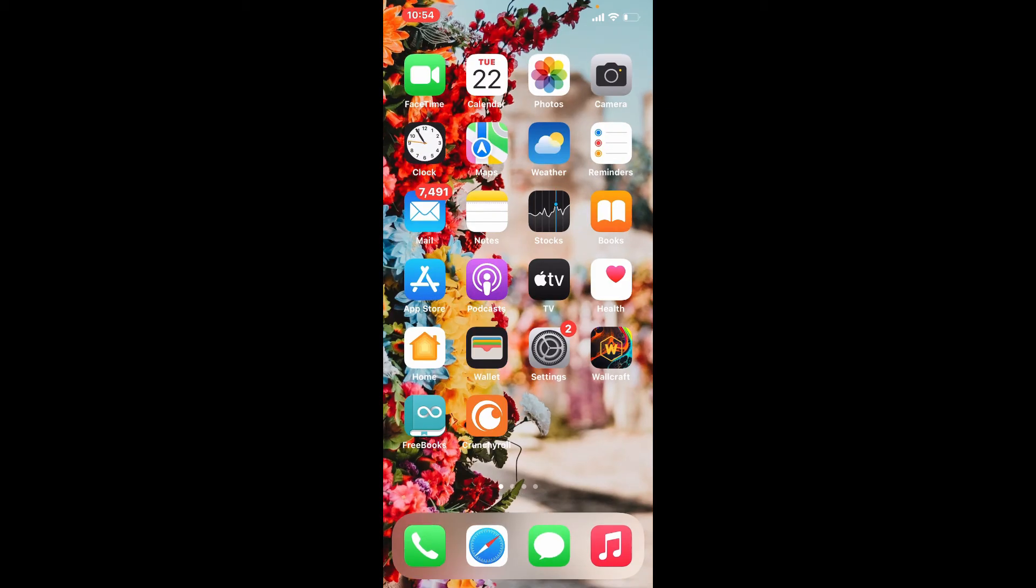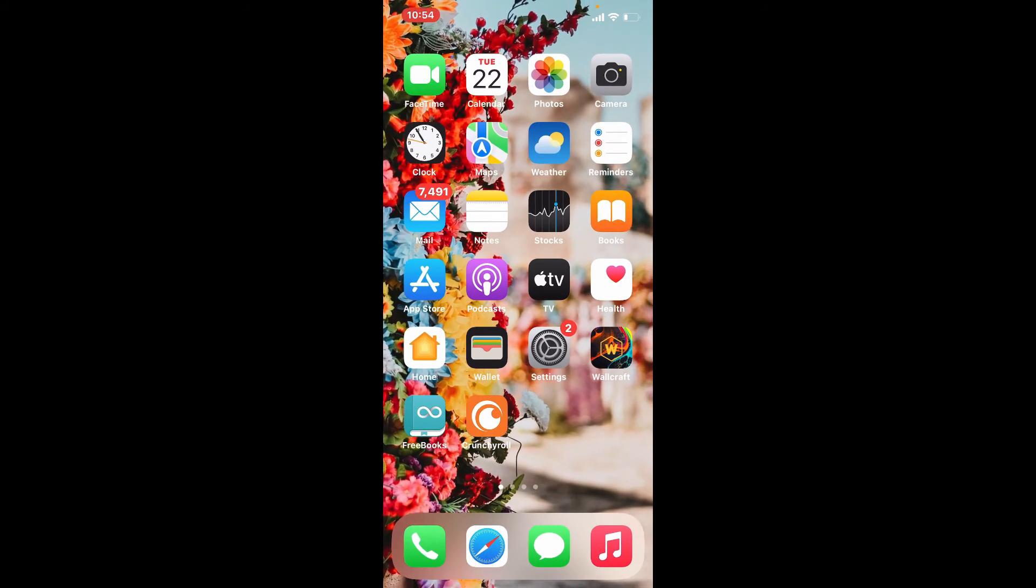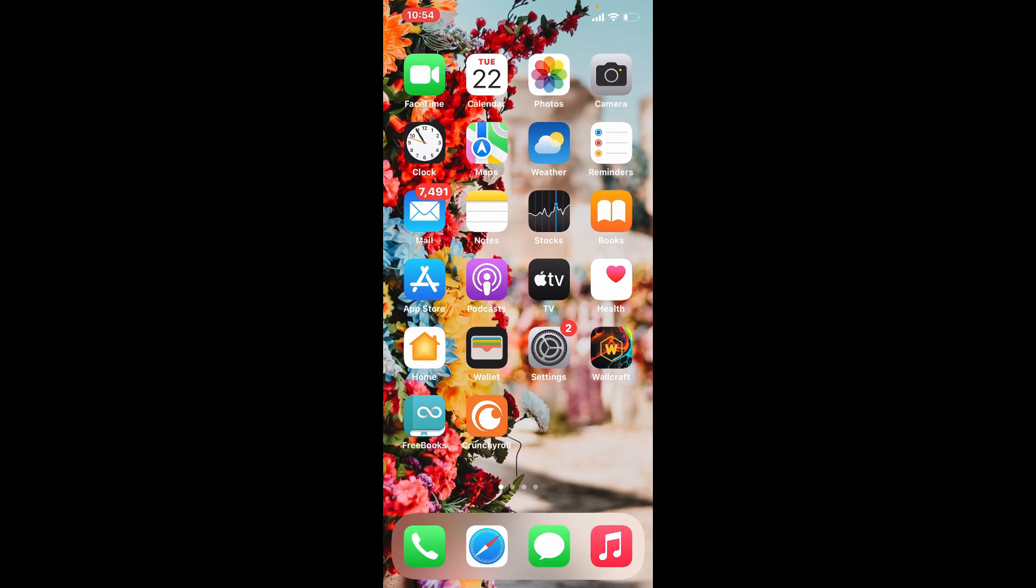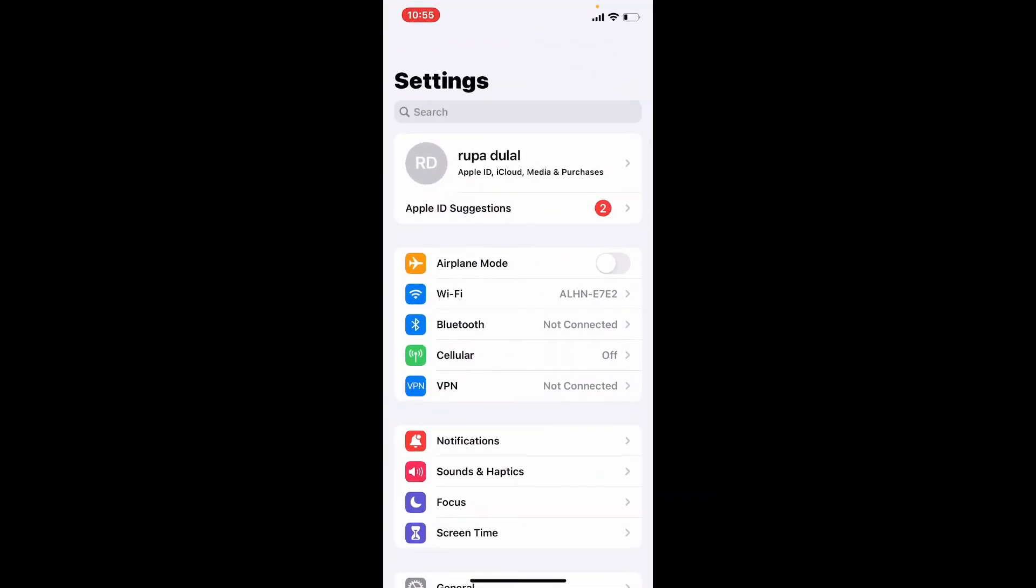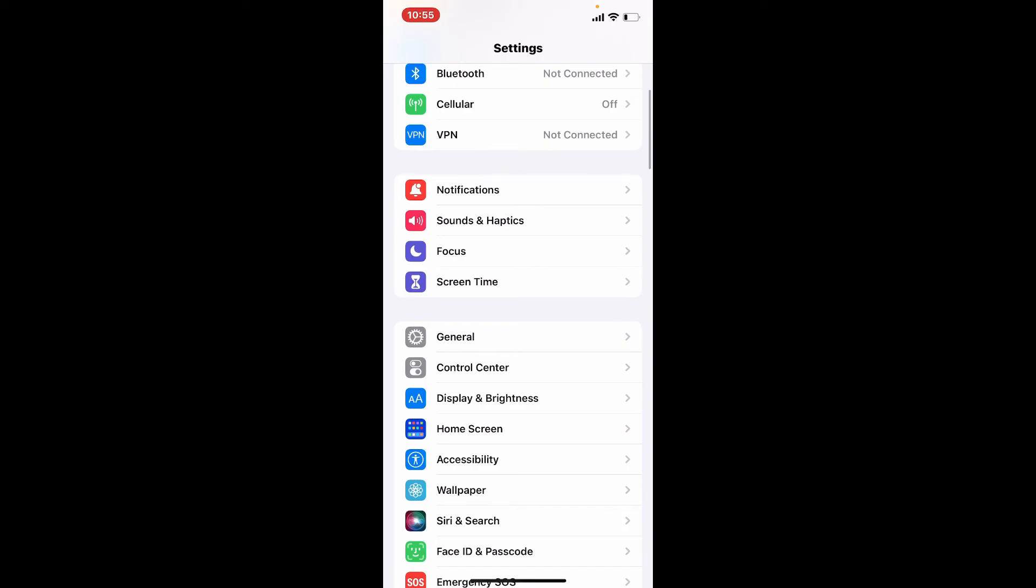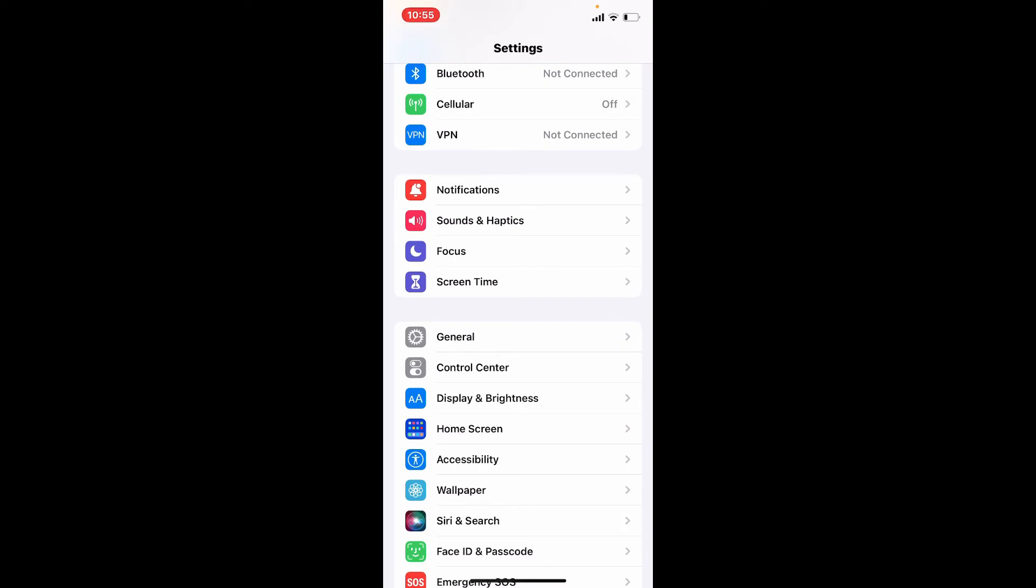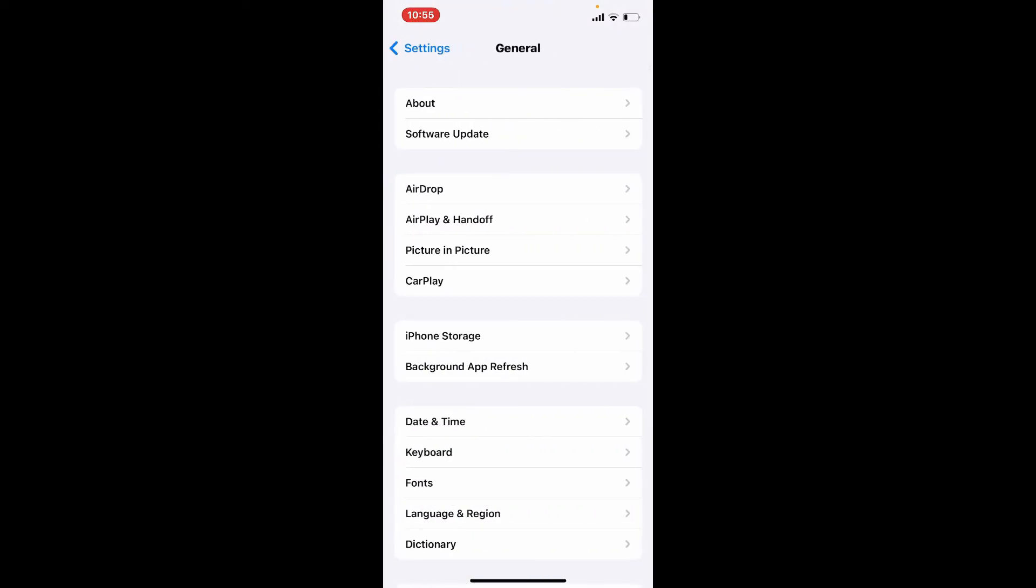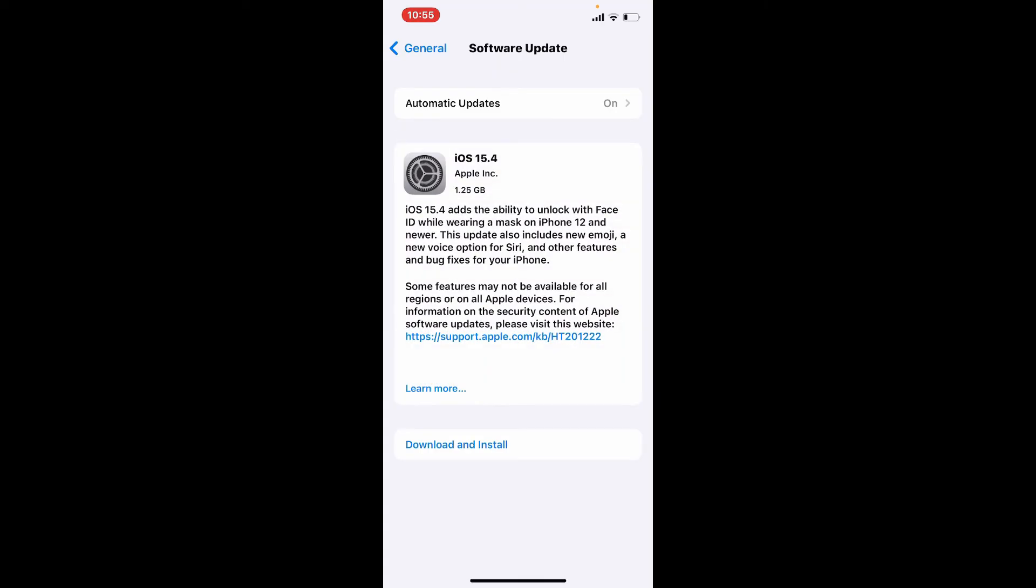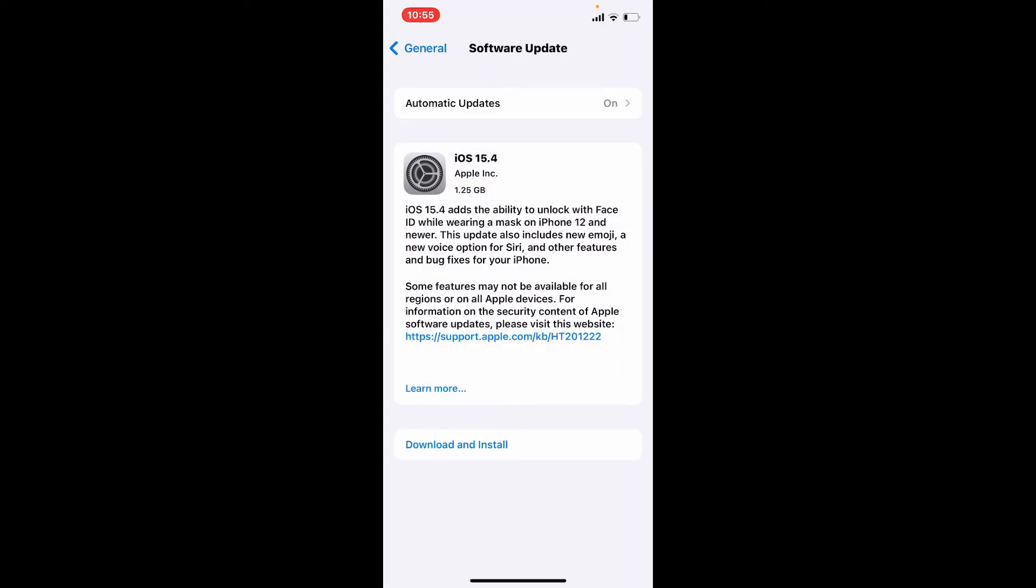Simply check if any updates are available for your smartphone. Tap the settings button, scroll down to find the general option and give it a tap. Tap on software update and make sure that you check for an update. If you need to update your smartphone, simply update it to the latest software by tapping on download and install.